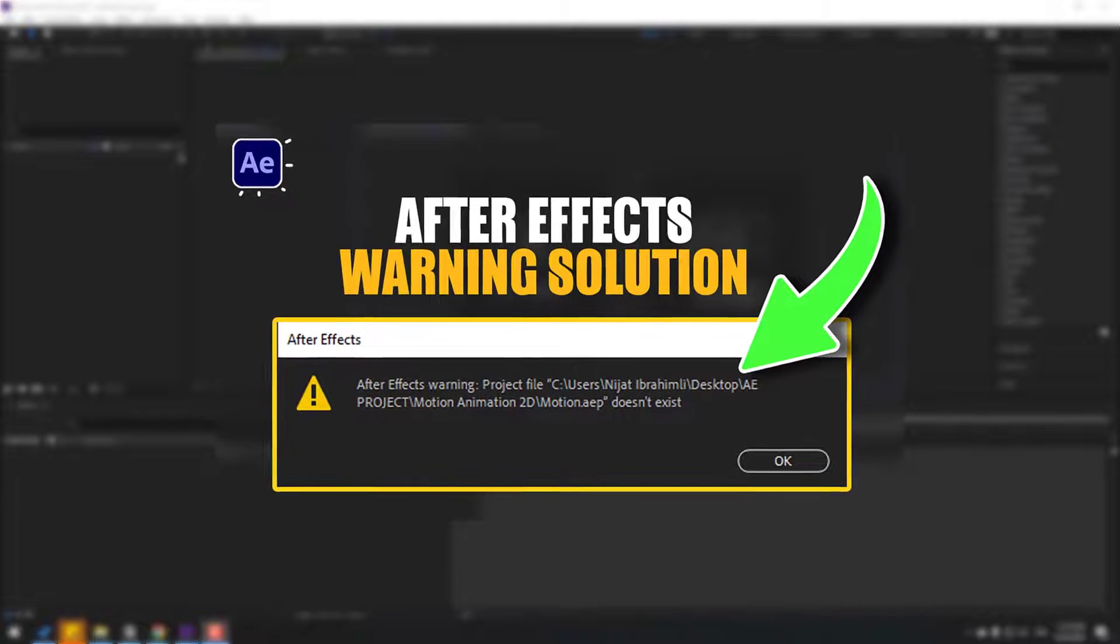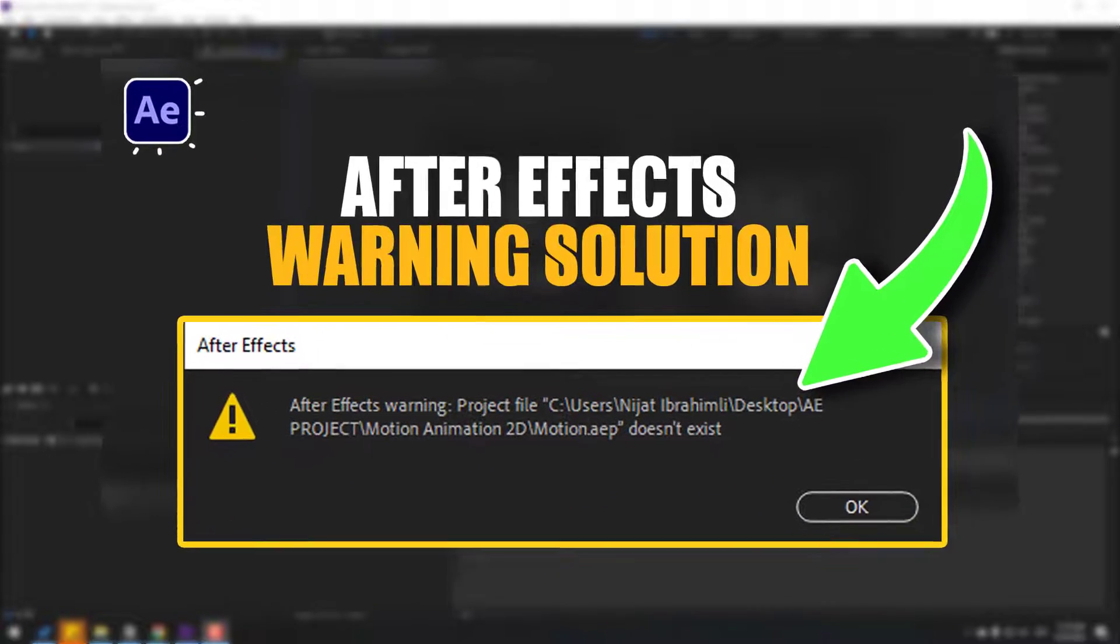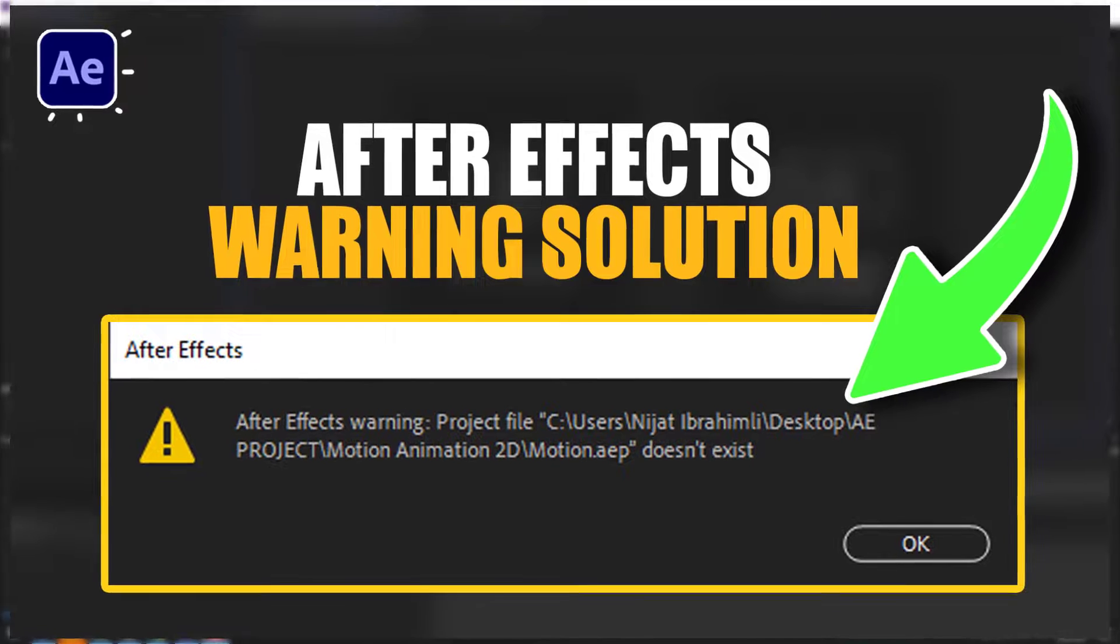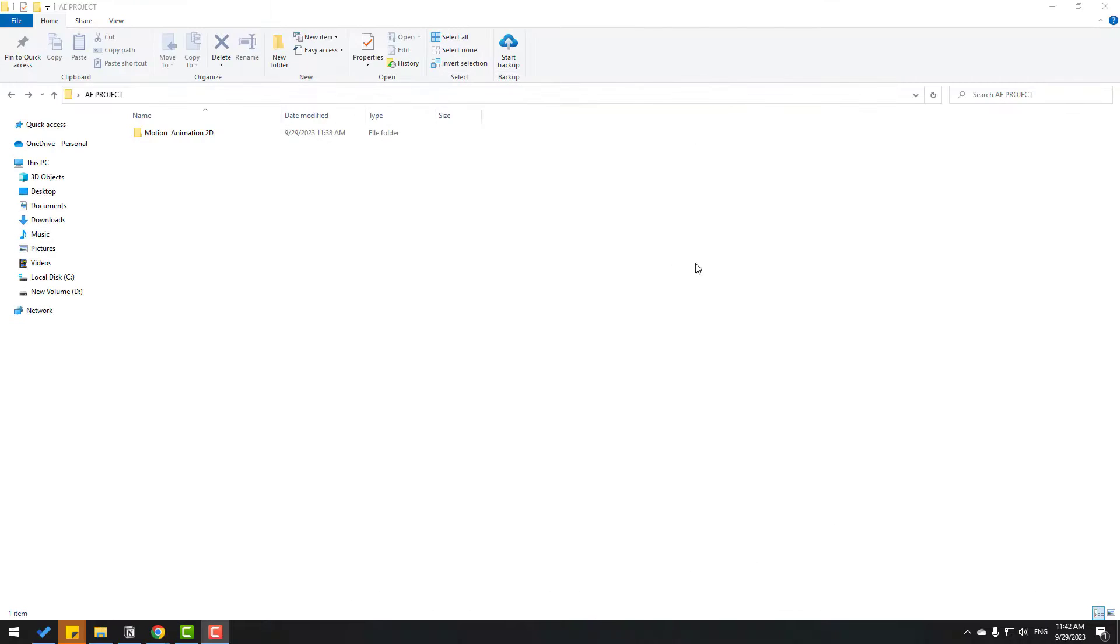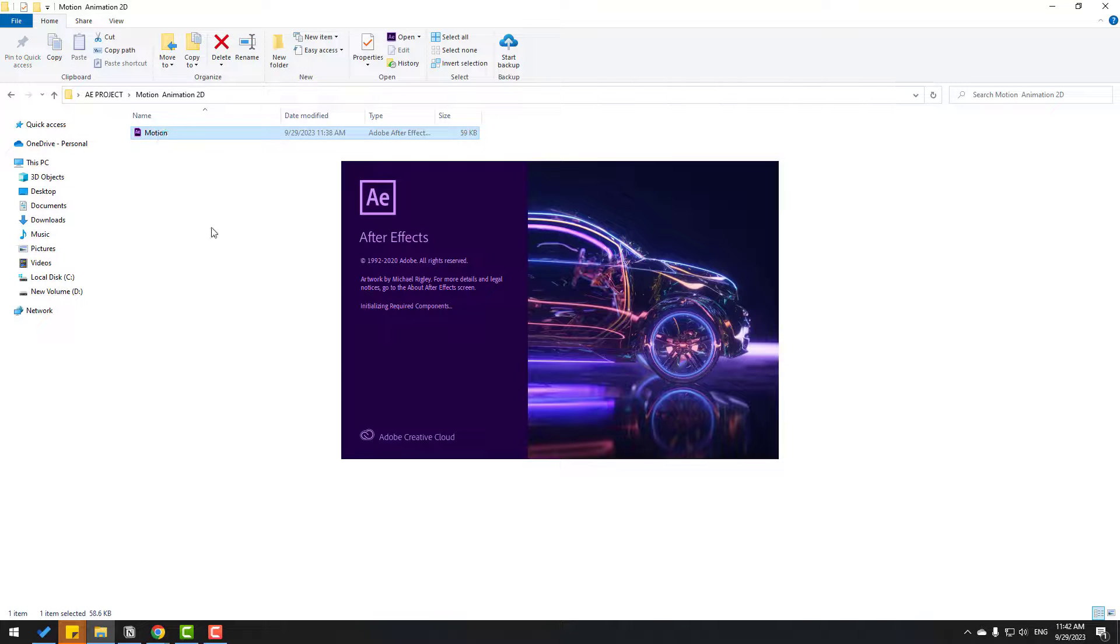Hey guys, welcome to my new quick tutorial. In this video I will show how to fix this problem in After Effects. Let's just start it. So guys, we have one folder. Let's open the folder. We have an After Effects project file. Let's click to open.